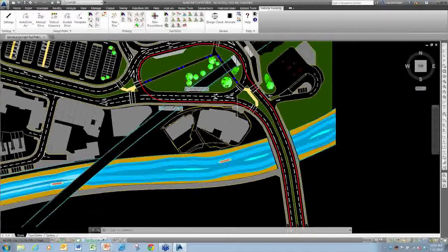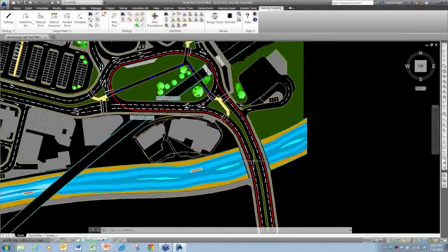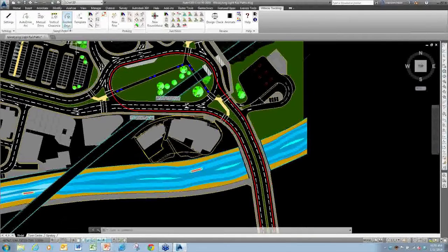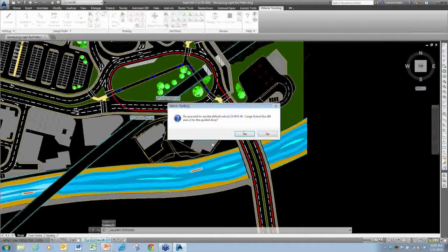This time we're going to open up a light rail system drawing. What we're going to do is a guided drive — we're going to put a little streetcar on here.